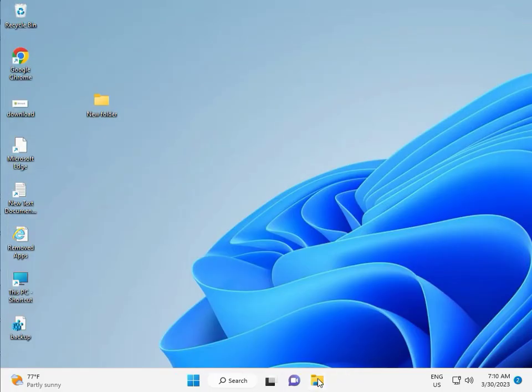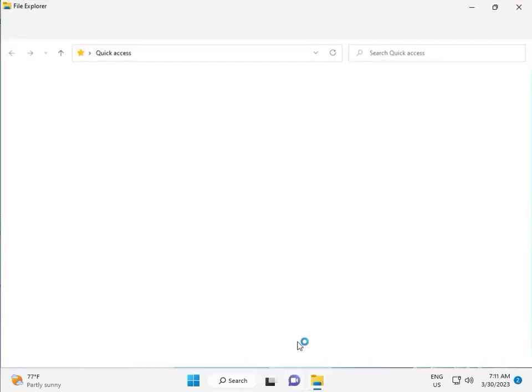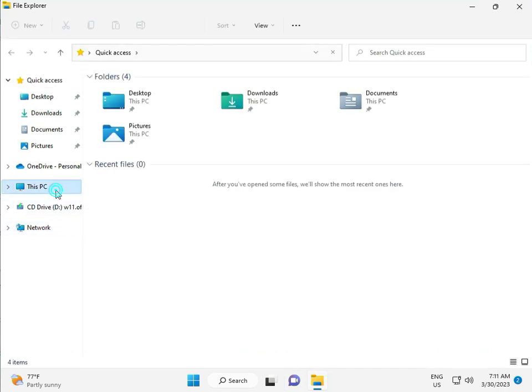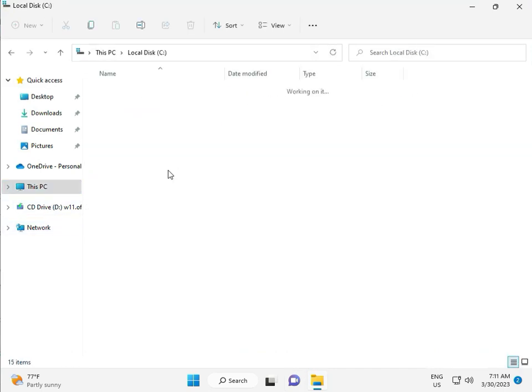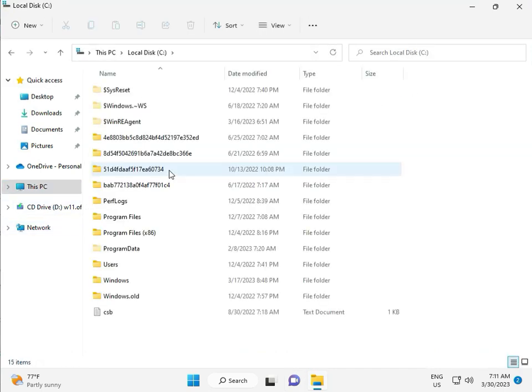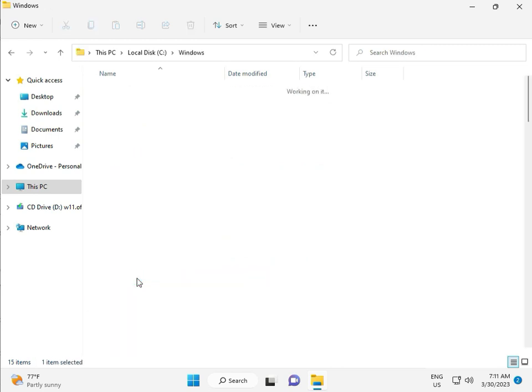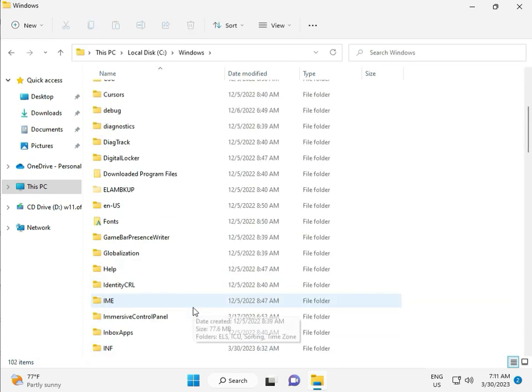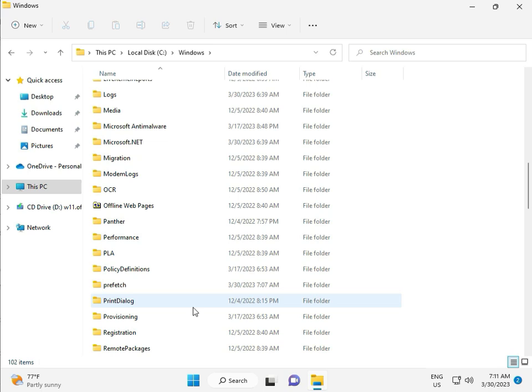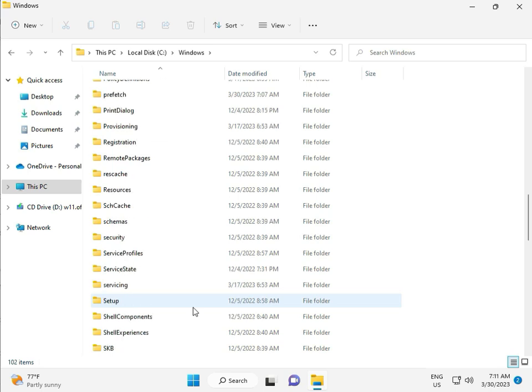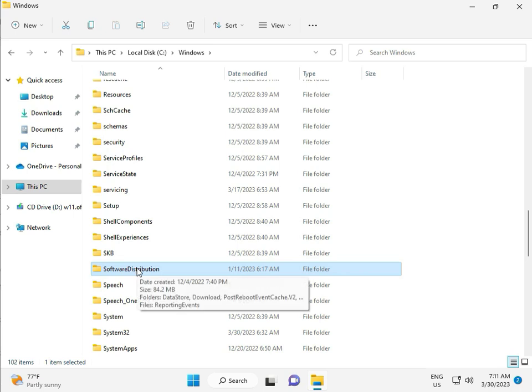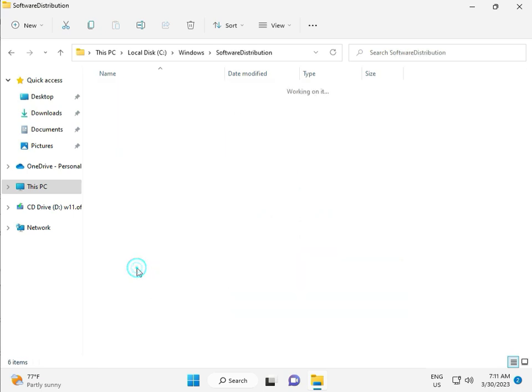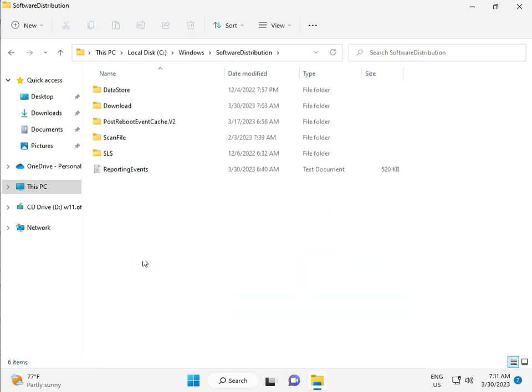Then go to This PC, File Manager. Click This PC, go to C Drive, then Windows, then Software, Software Distribution. Double click.